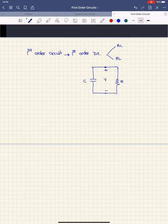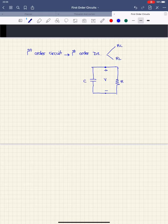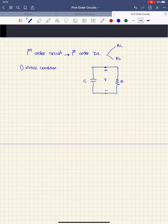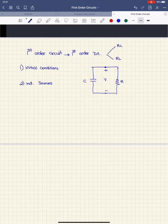For each RC and RL circuit, we have two different ways to excite the circuit. One of them is initial conditions and the other one is independent sources. The independent sources will be left for the next video. Today I'm going to talk about the excitation by initial conditions, which means I have a source-free circuit.